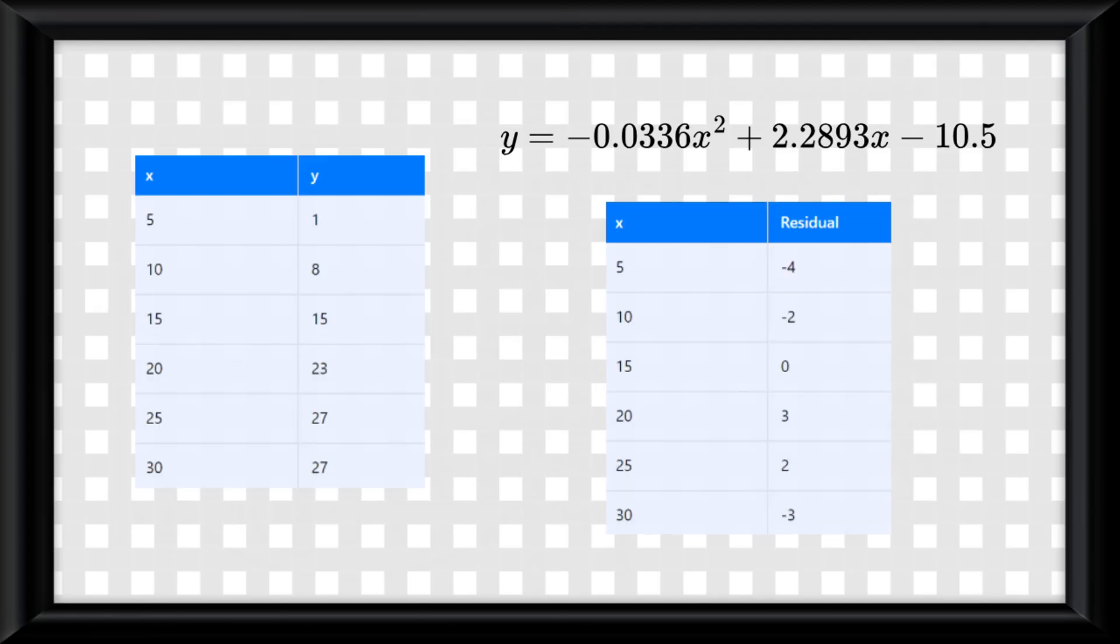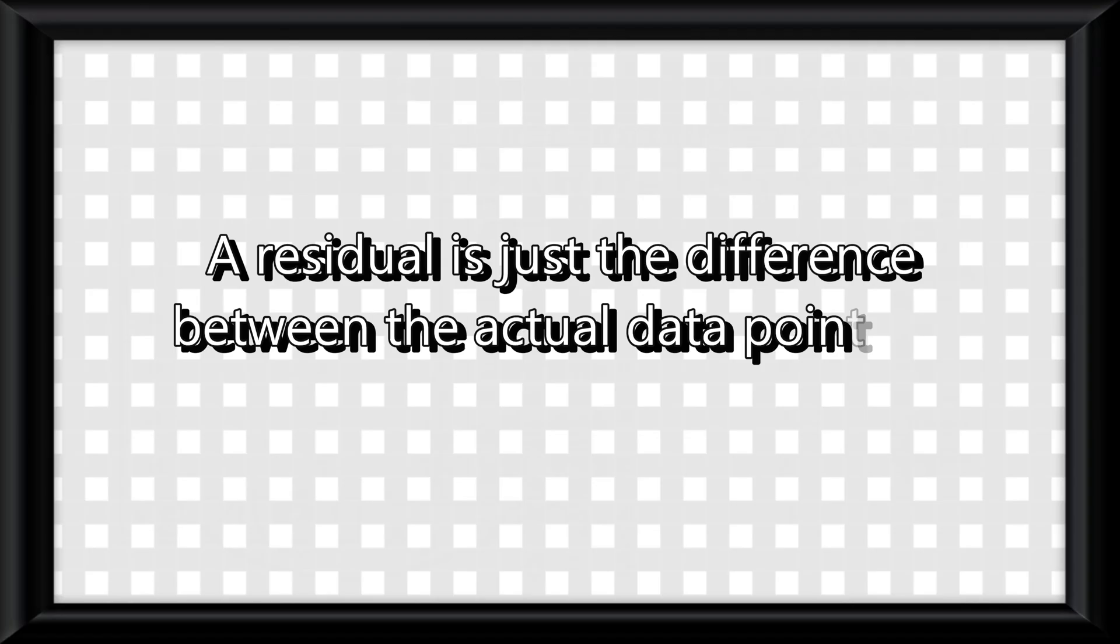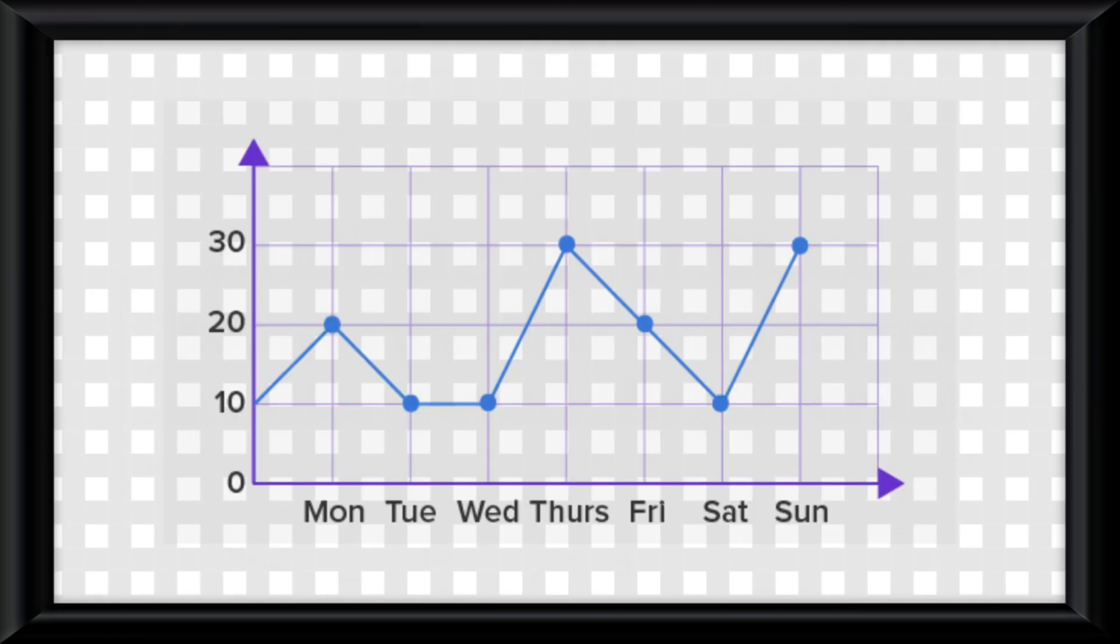A residual is just the difference between the actual data point and the value predicted by your model. So if your model says the point should be there, but the actual data is a little higher or lower, the residual is the vertical distance between those two points.